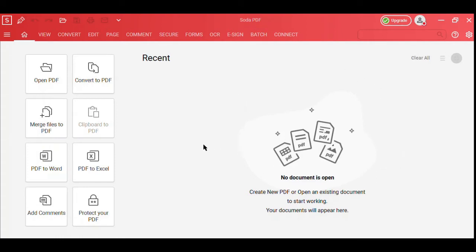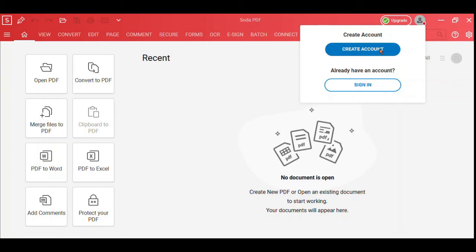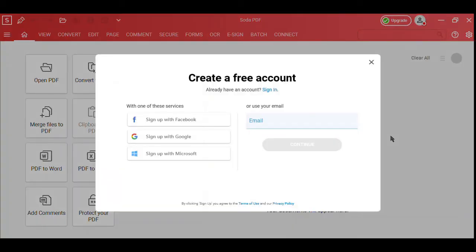You'll notice a few options on the application's home screen. But first, we recommend you create an account or sign in to your existing SodaPDF account to get started.